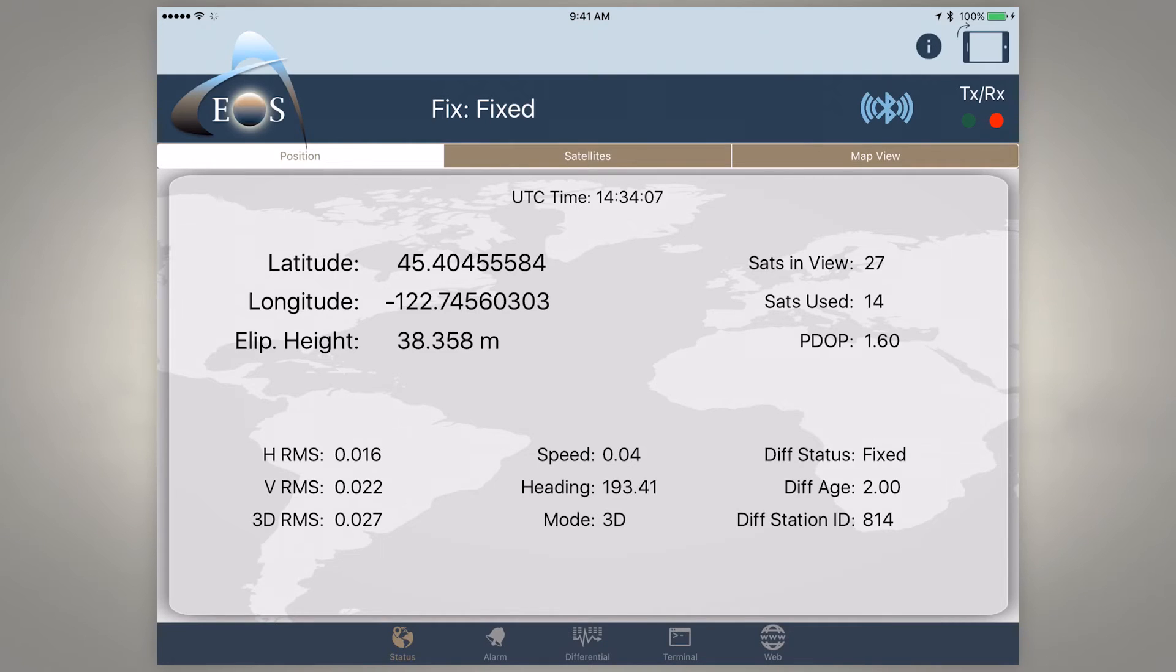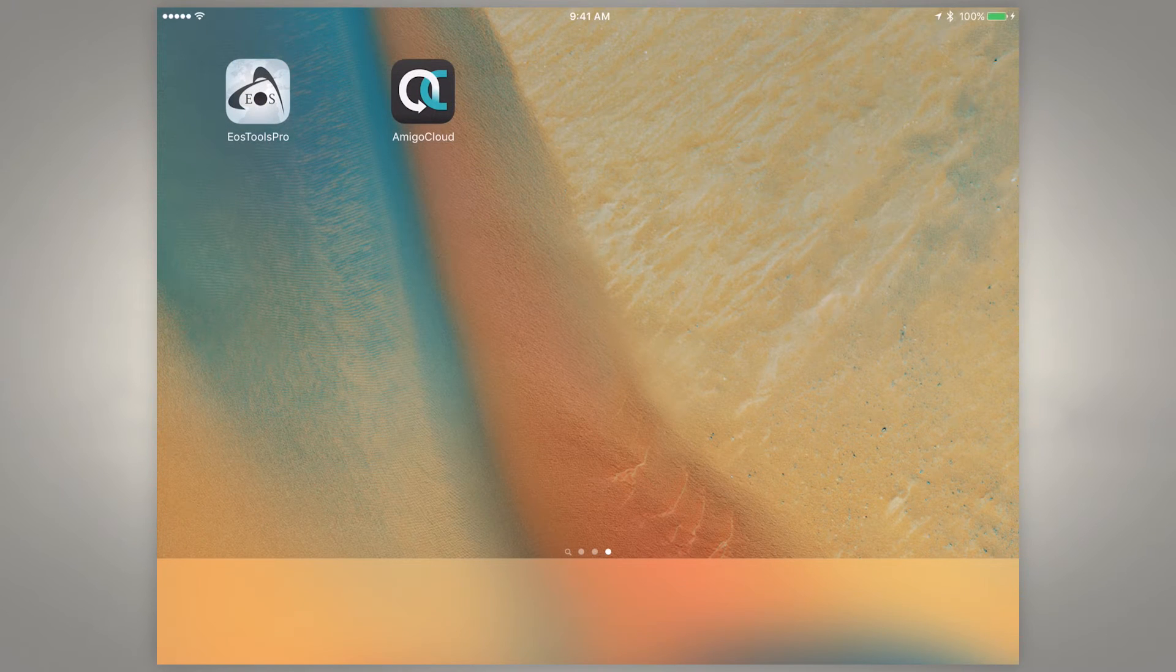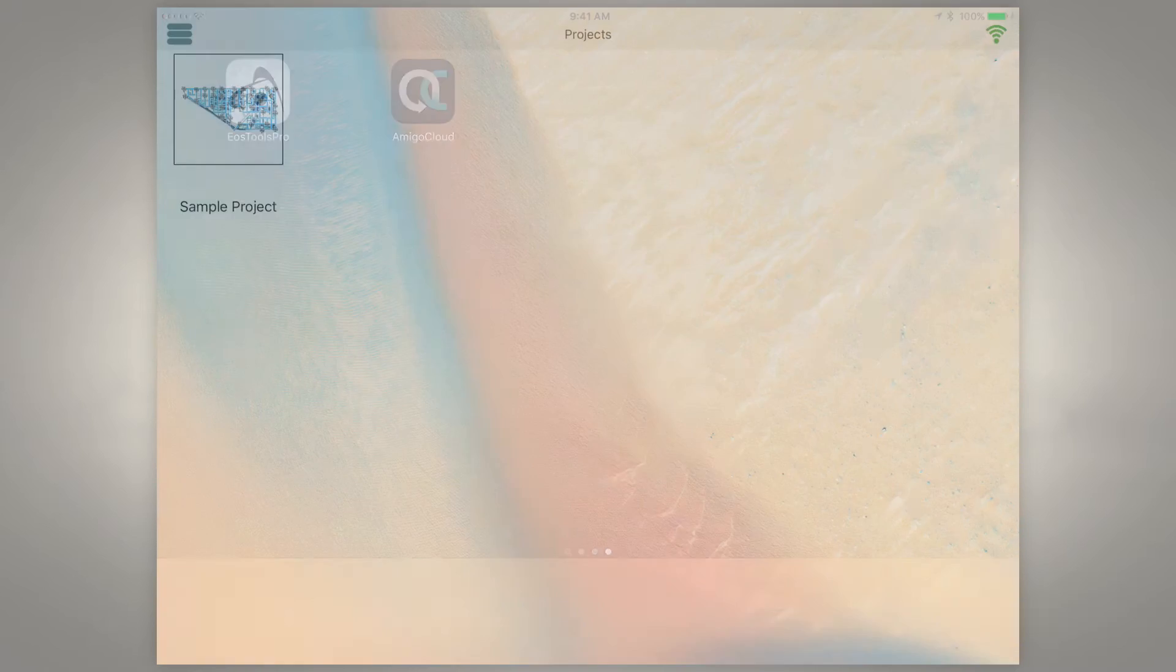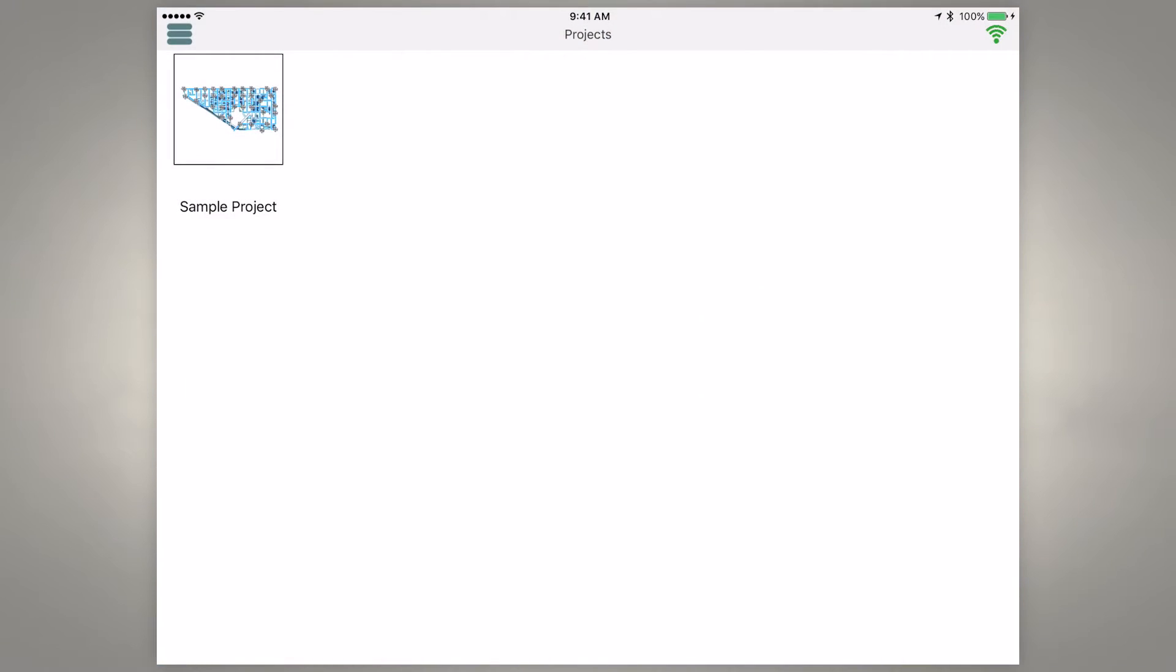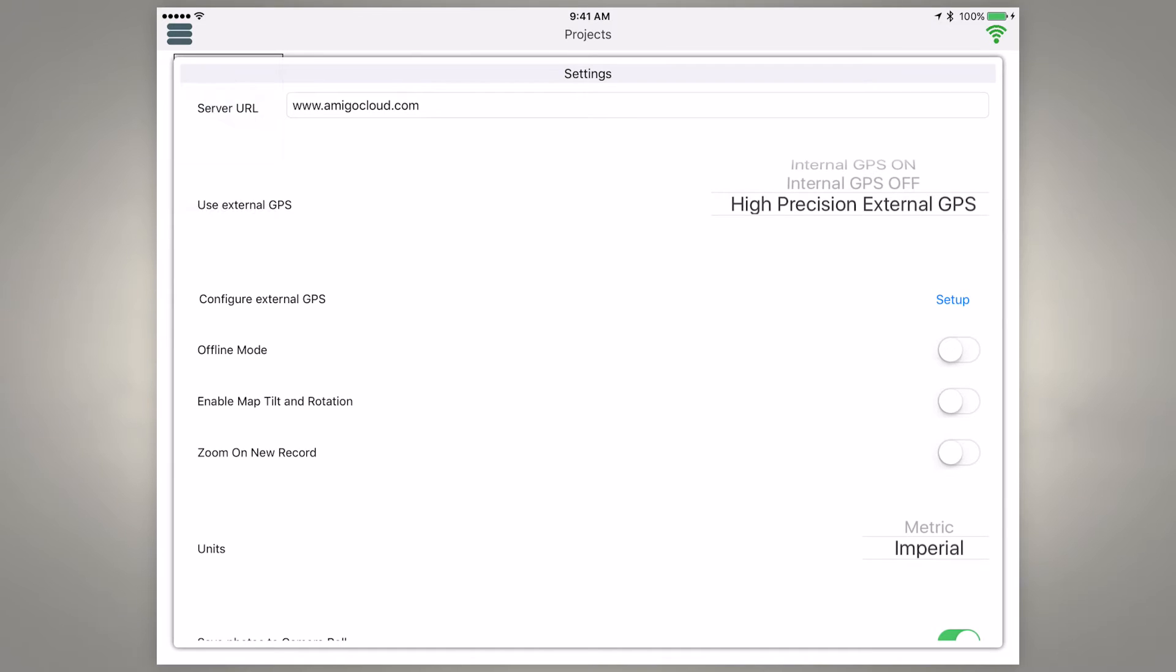So we're going to open Amigo Cloud. Now to set the connection with our Arrow brand receivers, in the upper left we've got three lines there. If we go ahead and tap that, that takes us into our menu and you can see we can choose settings.